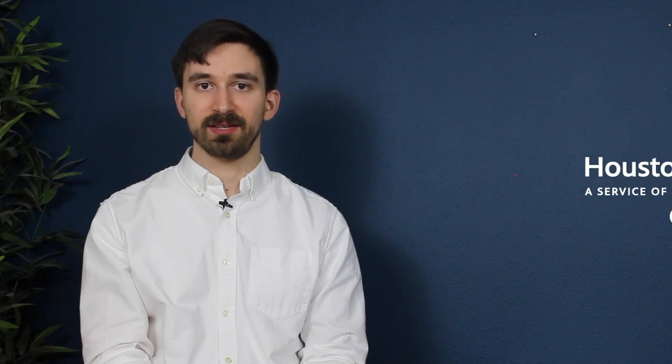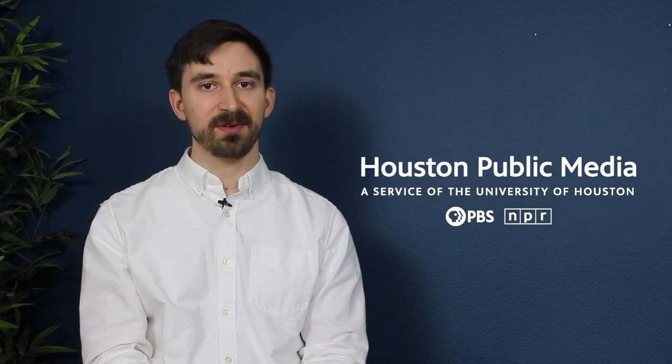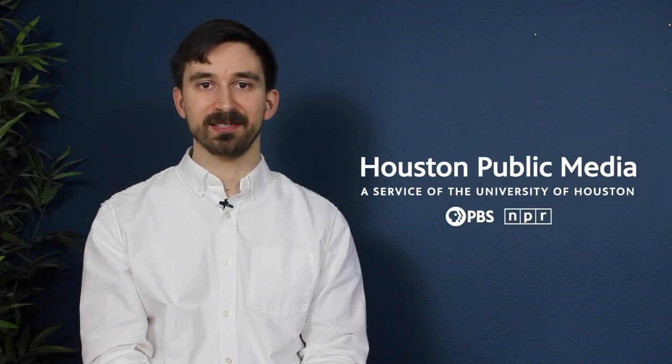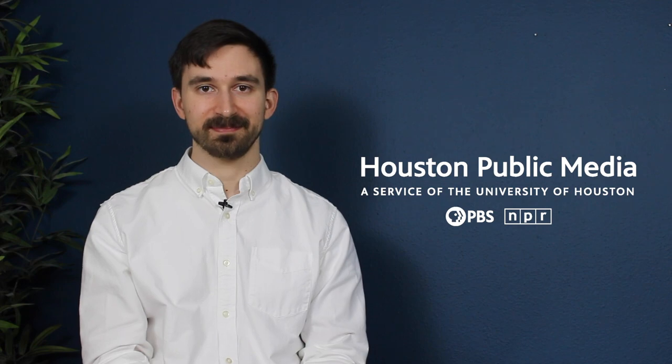You can hear Carmina Burana and more great orchestral music broadcast each week by Houston Public Media. Thank you for watching and enjoy the music.